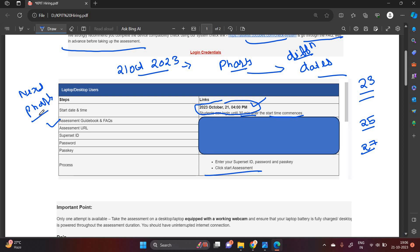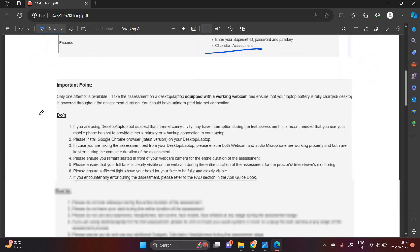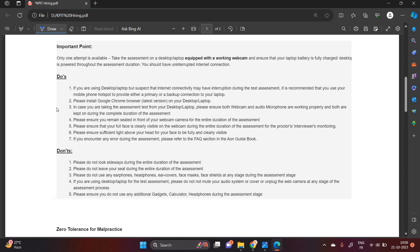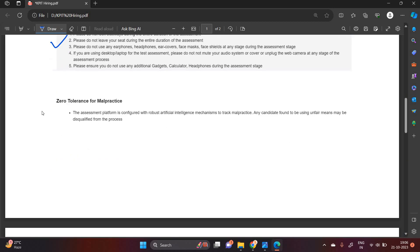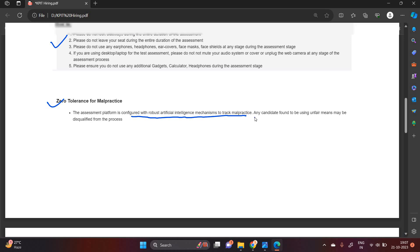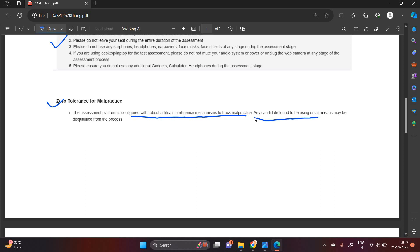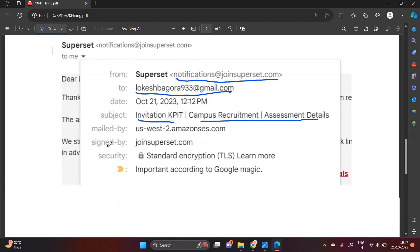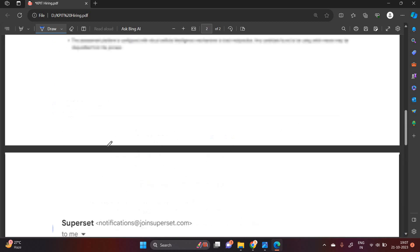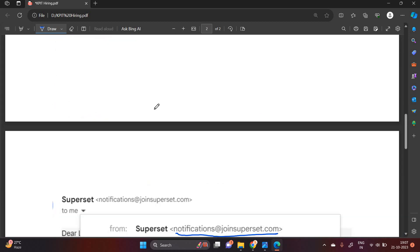Many companies are following the same process. This is the do's and this is the don'ts. That is very important and it is mentioned in the mail as well. I request to check all the do's and don'ts before taking the actual assessment. There is a zero tolerance for malpractice. The assessment platform is configured with robust AI mechanism to track malpractice. Any candidate found to be using unfair means may be disqualified from the process.